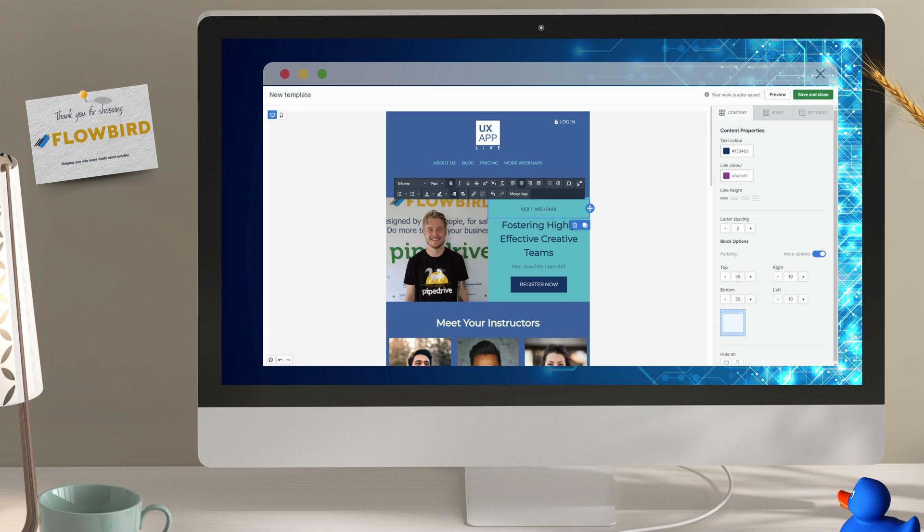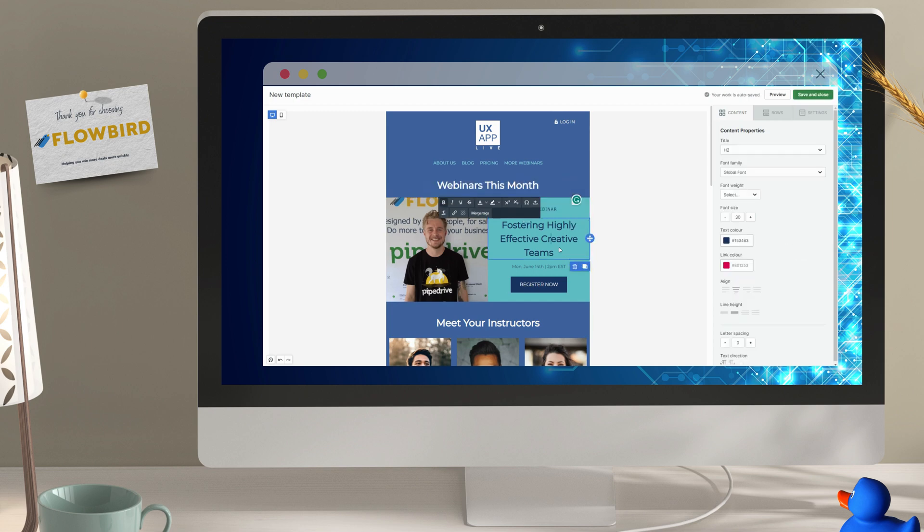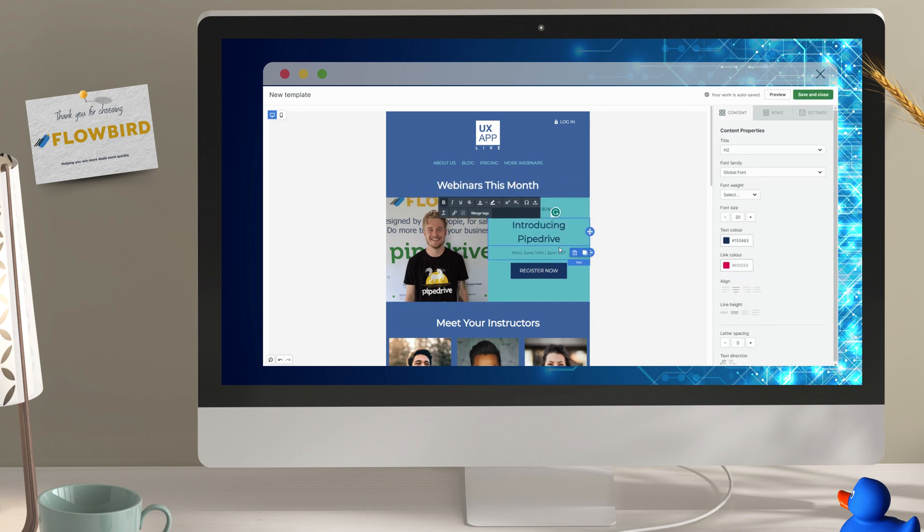As you can see, using the modular drag and drop editor, customizing your emails is super simple. Absolutely no coding or expert knowledge required.